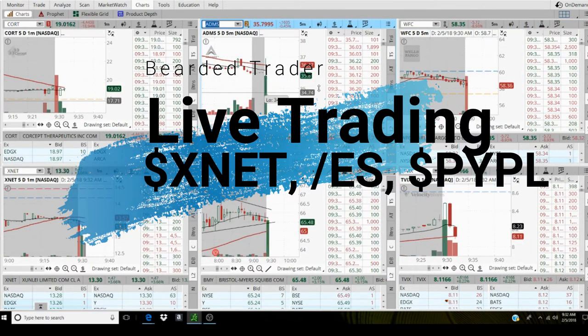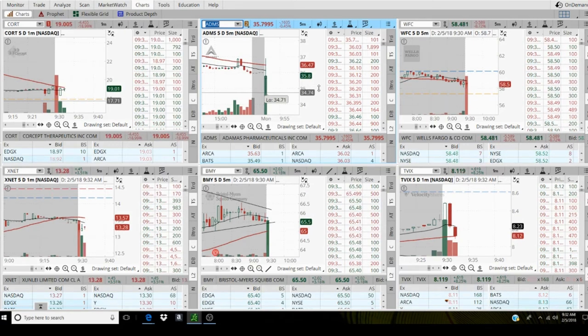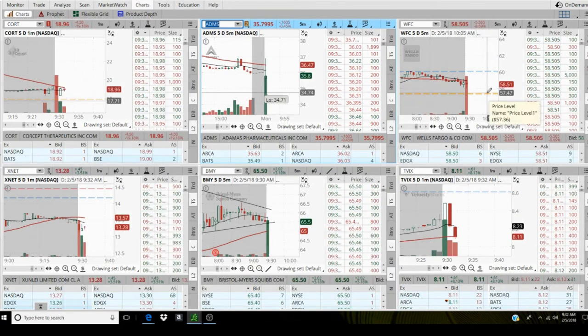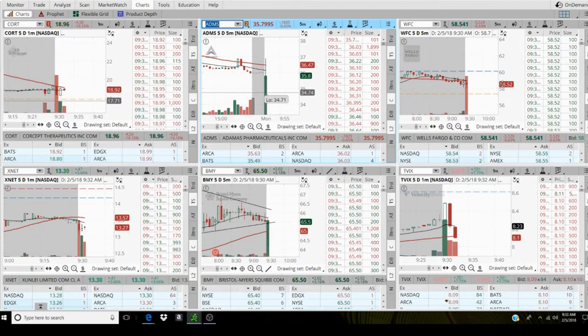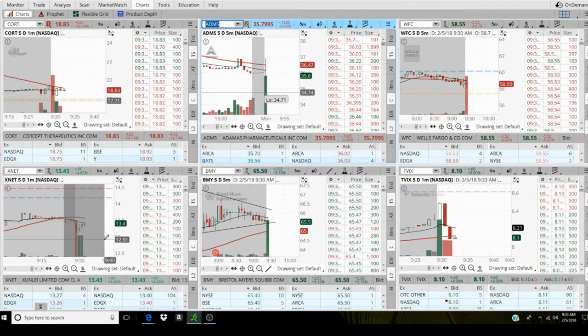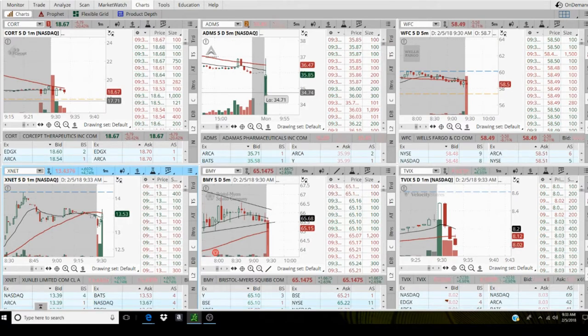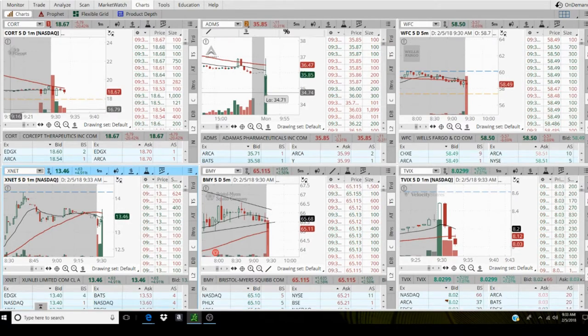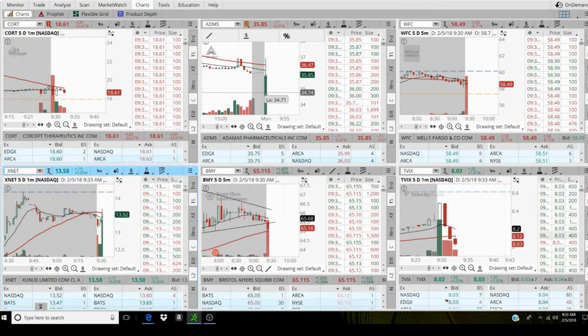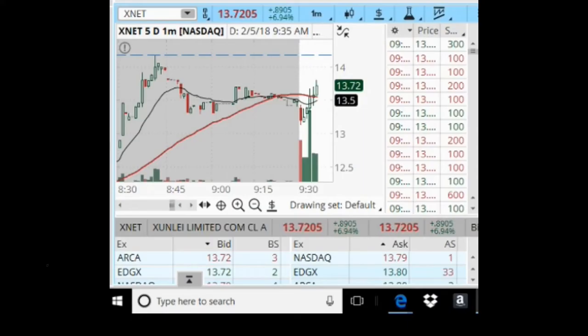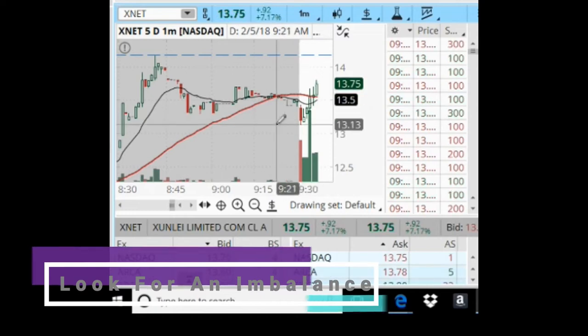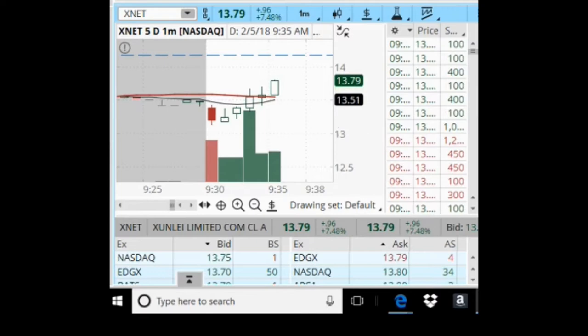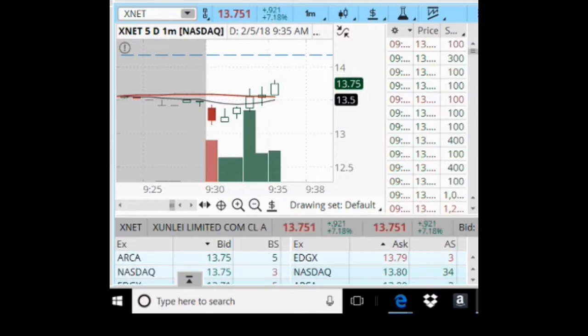Alright, so wait for some setups to form, see what price is telling you. I'm gonna step into XNET if it can break up above 1370 with increased volume. I'm long some XNET, 2000 shares on it.